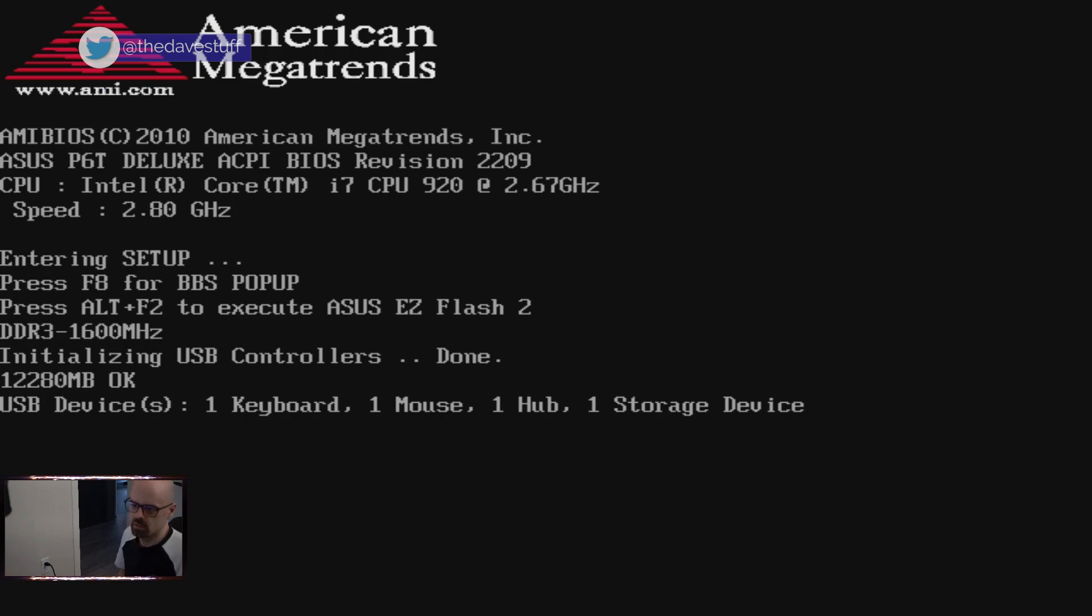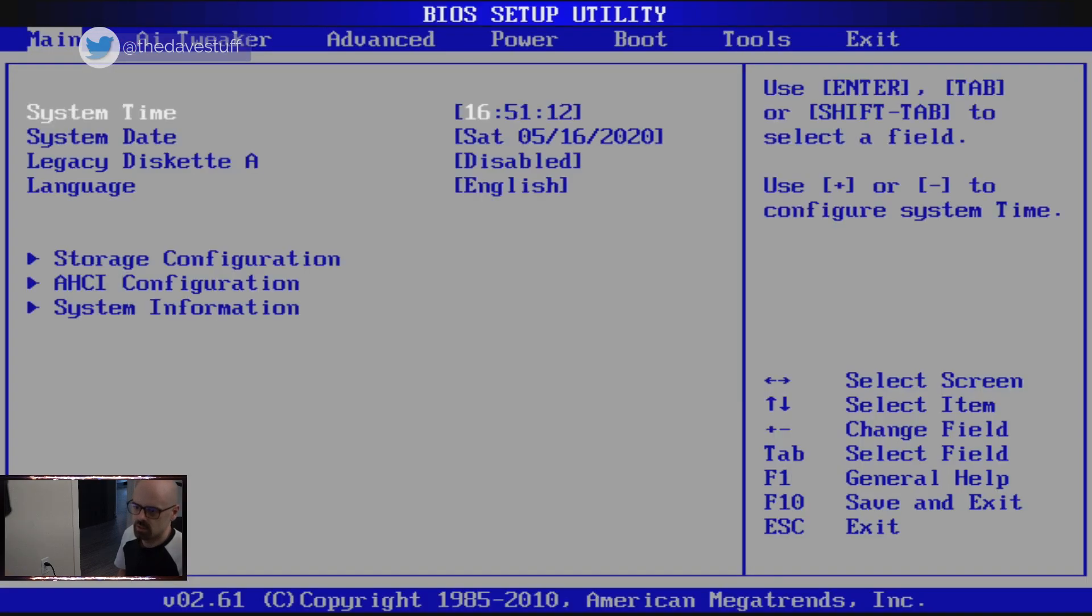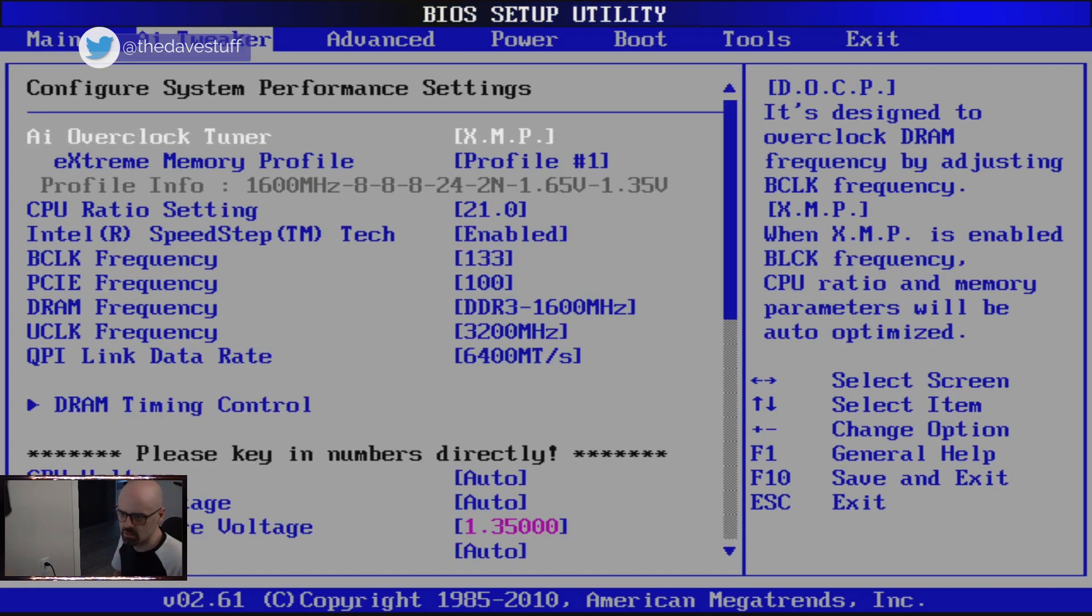Now we'll go into the BIOS. Let's make sure the date and time are set correct. Let's check the memory to confirm it's being recognized appropriately.